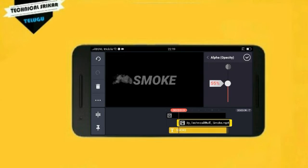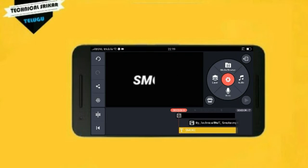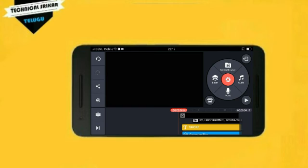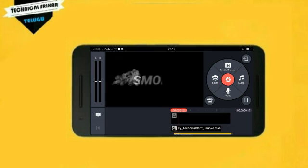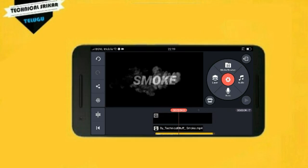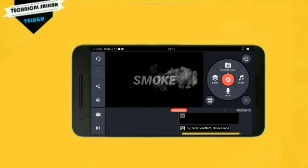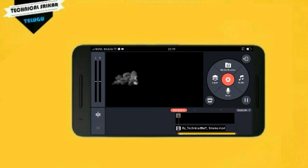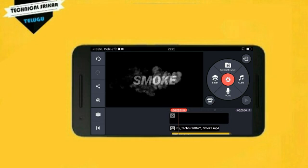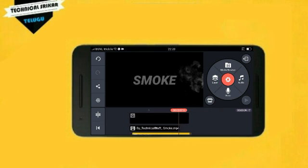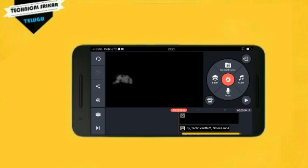Adjust the opacity setting for the smoke layer. The smoke video and the background video blend together. This completes the basic smoke title text effect — the smoke image and smoke video are now composited together using the difference or screen mode.